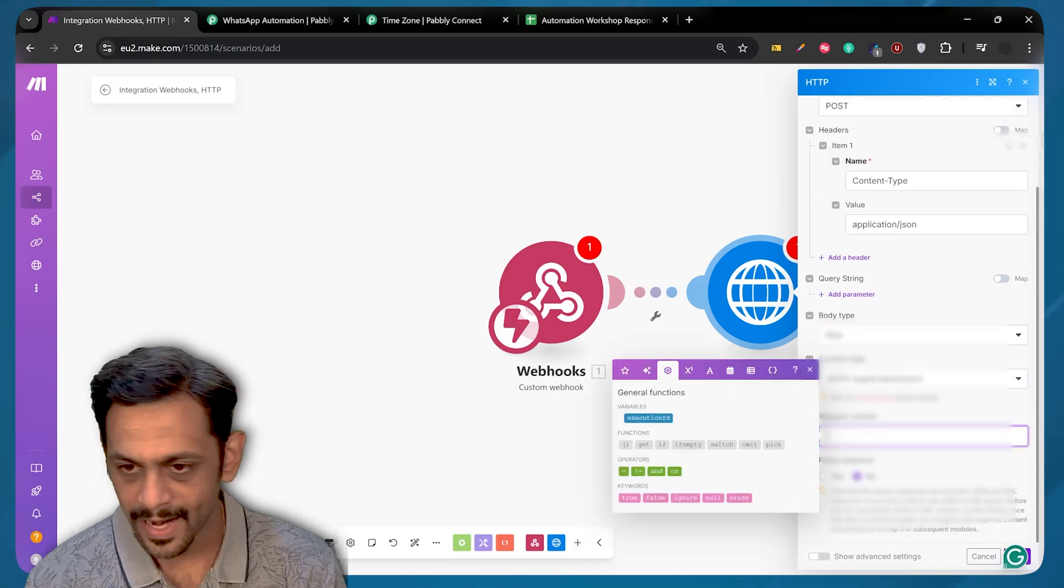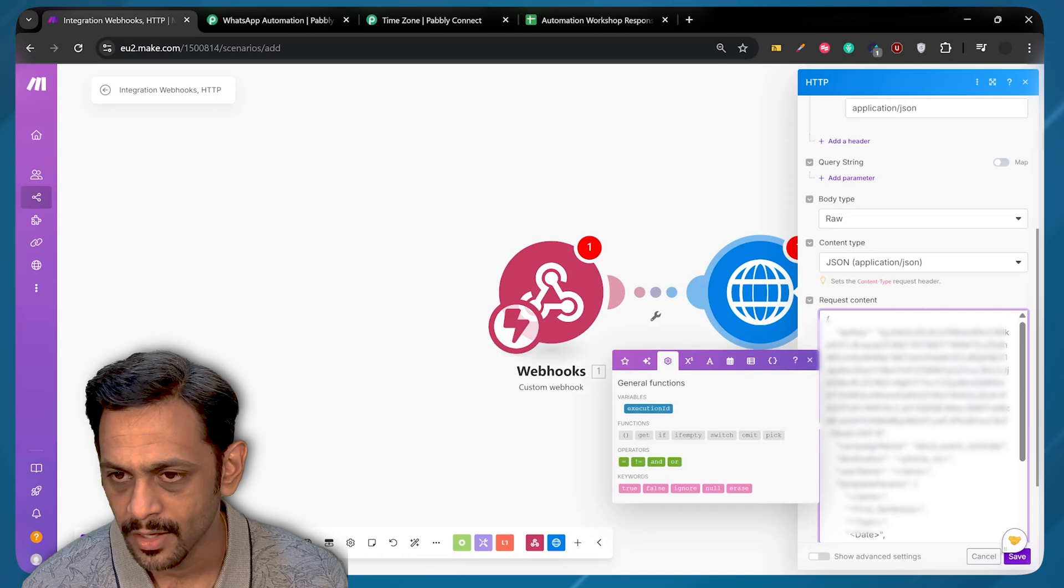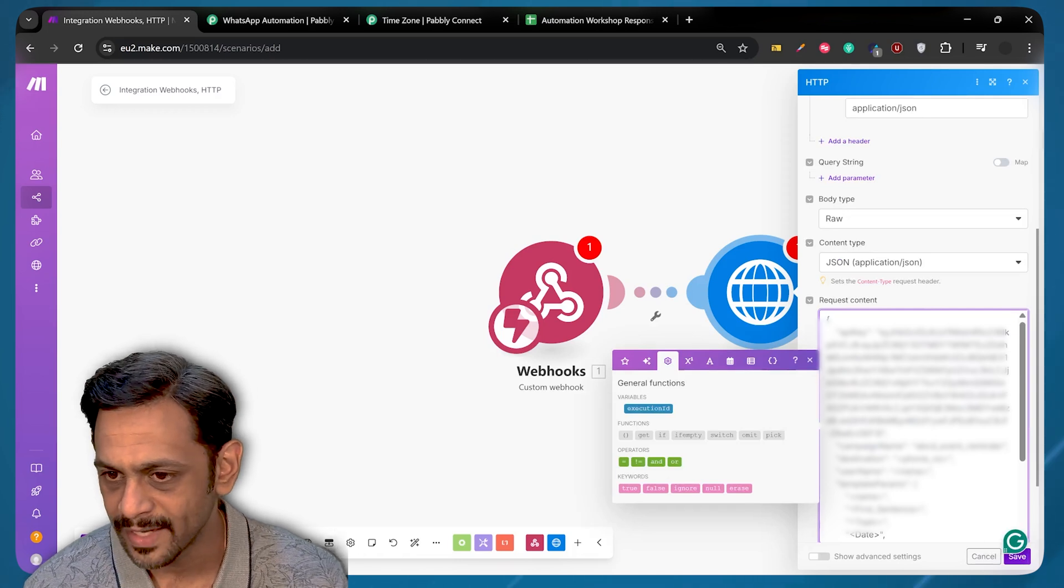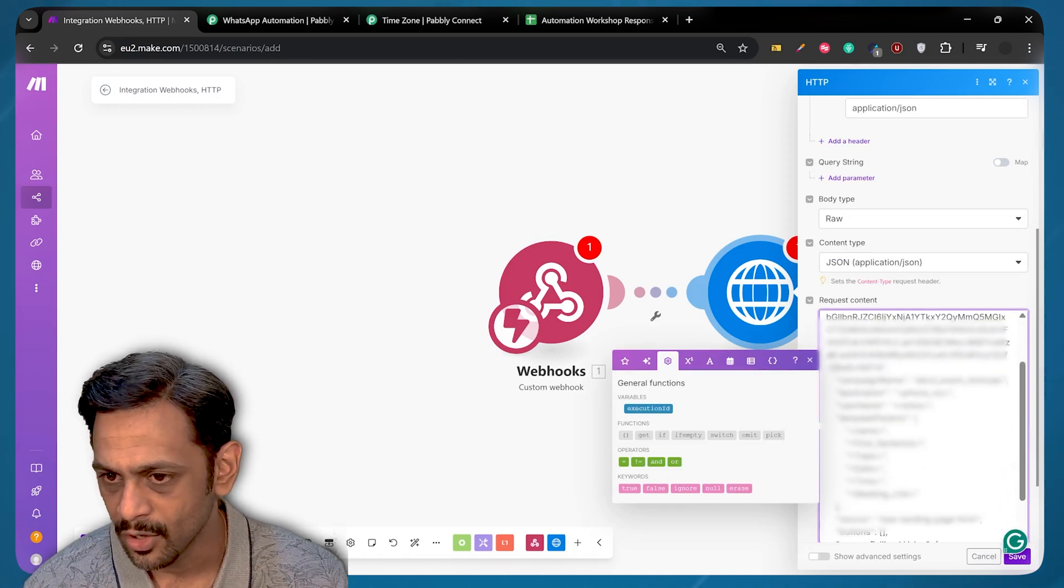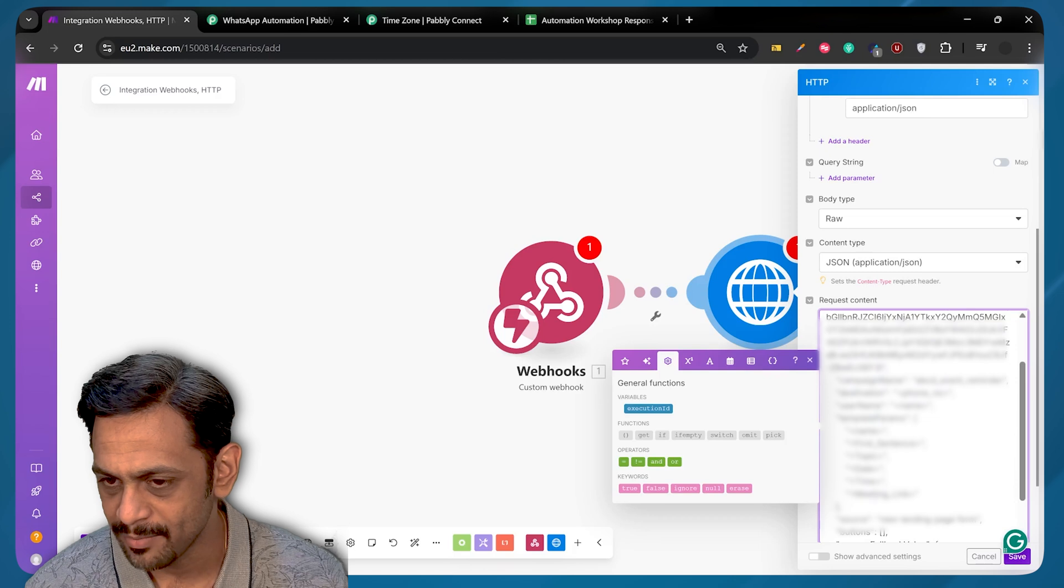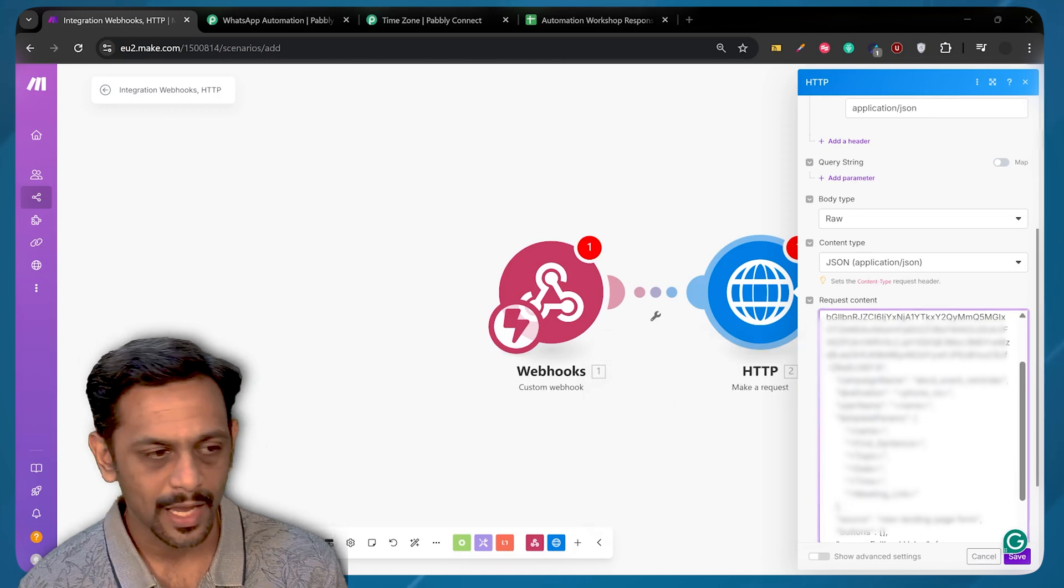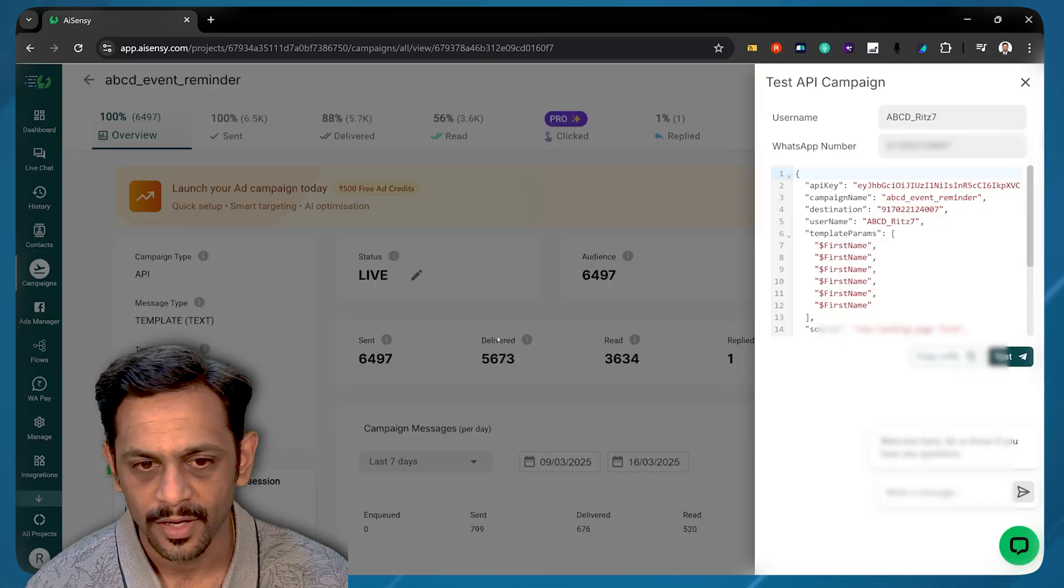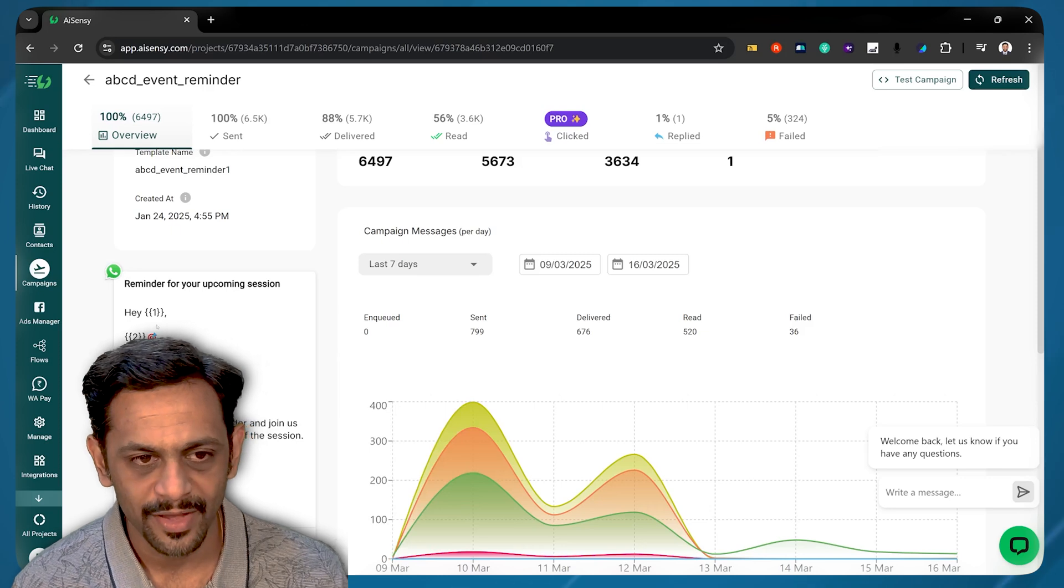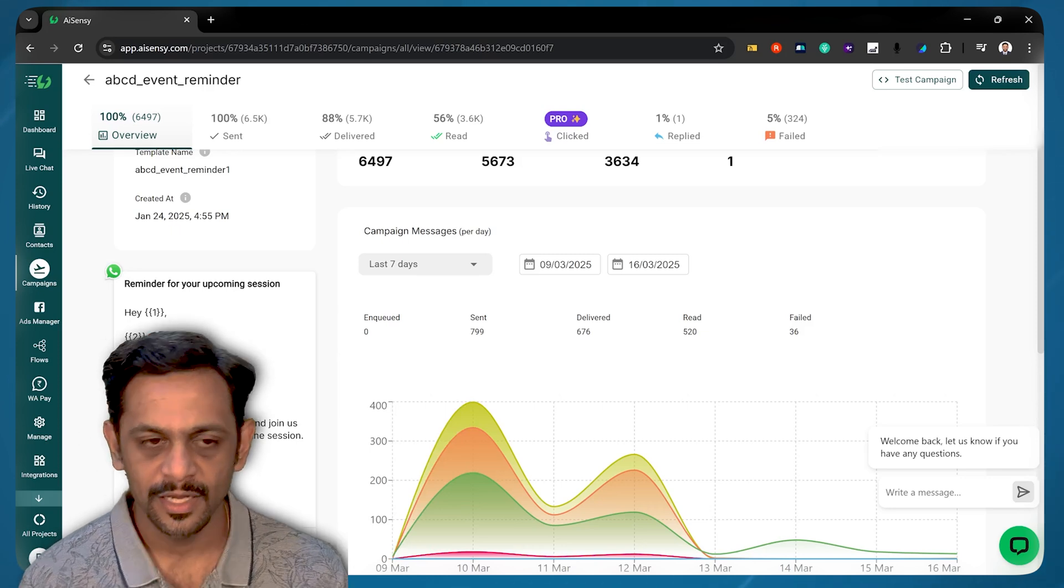Request Content. The entire thing needs to be pasted over here. Along with the API key, whom are we sending, Username, First Sentence, Topic, Date, Time, Meeting Link, and all of this. As we saw in our template. So this is the template. We have to fill in these parameters. So I'll show you how that needs to be done. So we have copied the JSON value here.